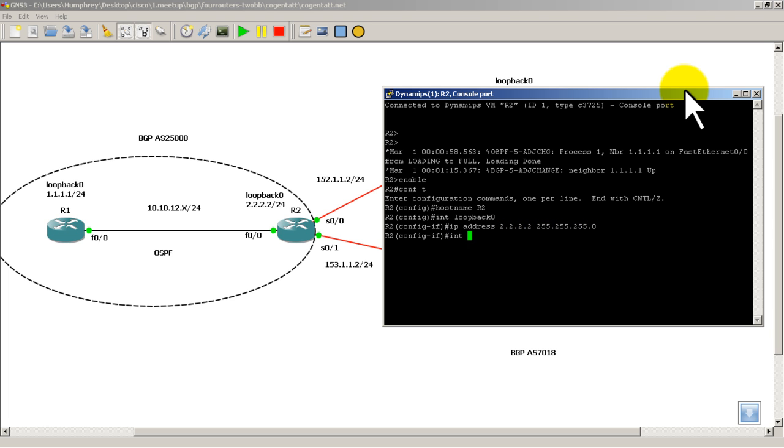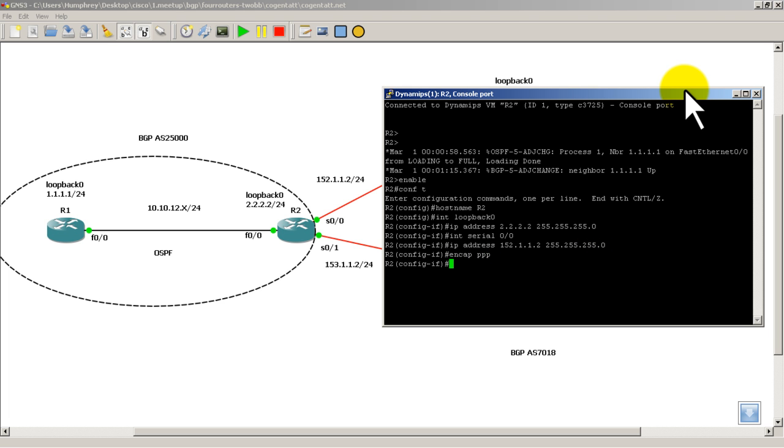Int serial 0, 0, IP address, 152.1.1.2. And that's a slash 24 also. And on that we're going to do encap PPP, just for the hell of it, and no shut.